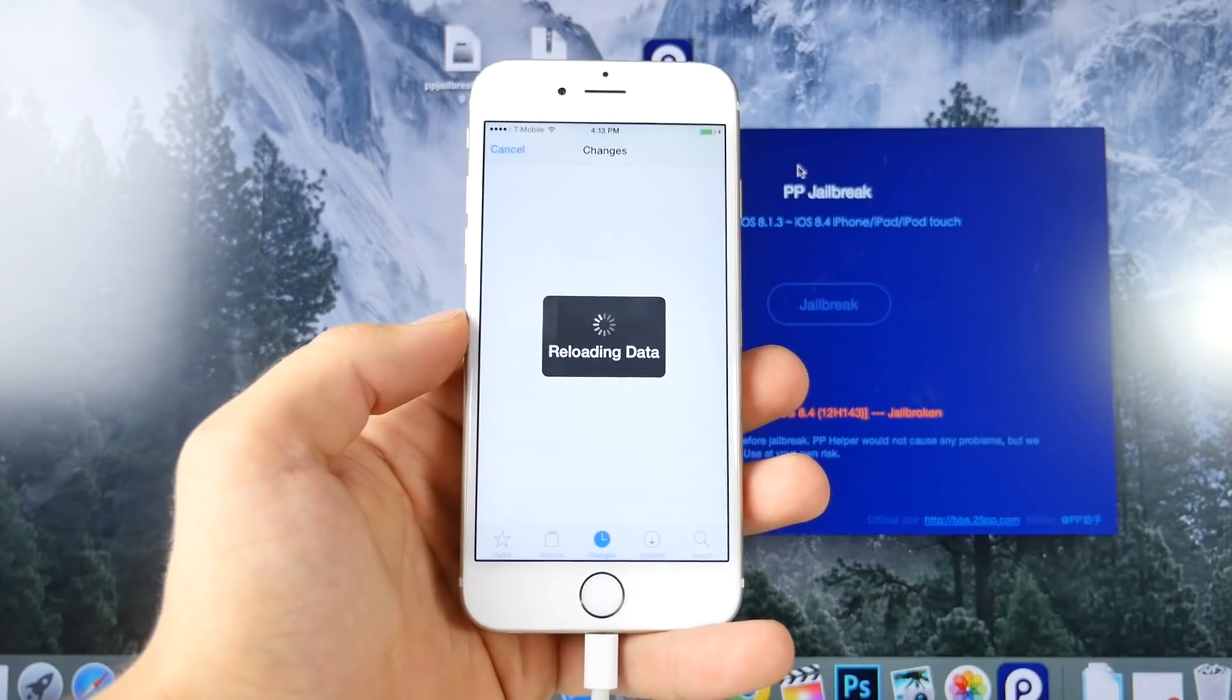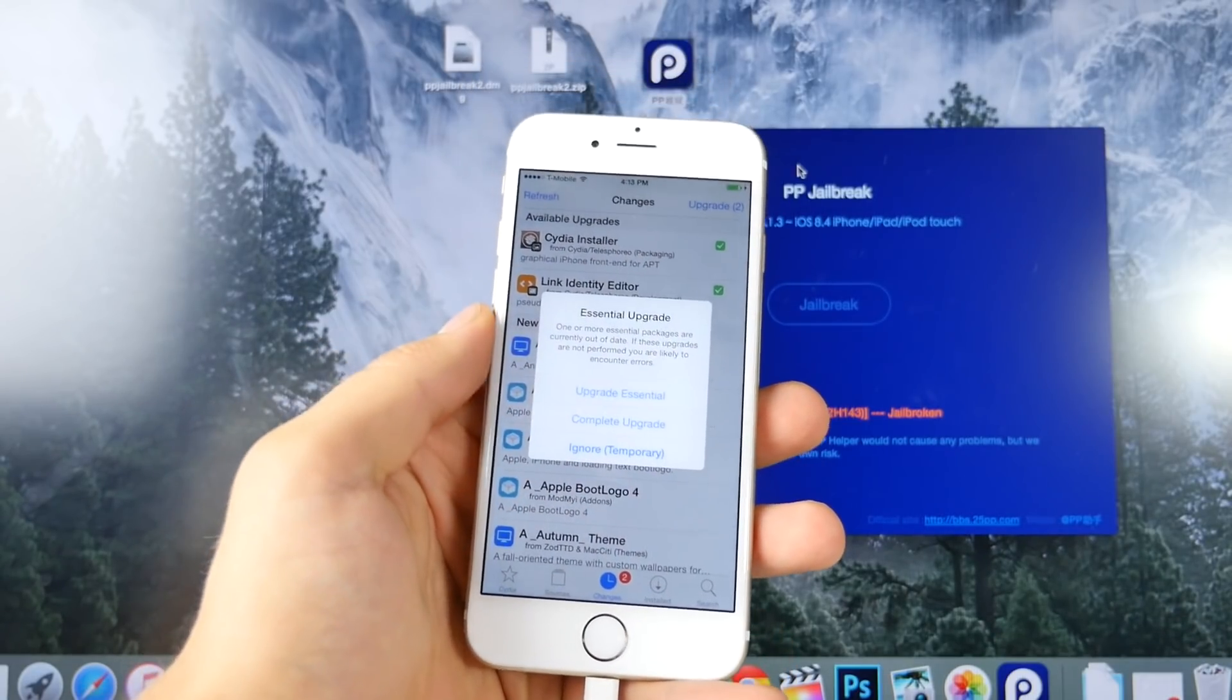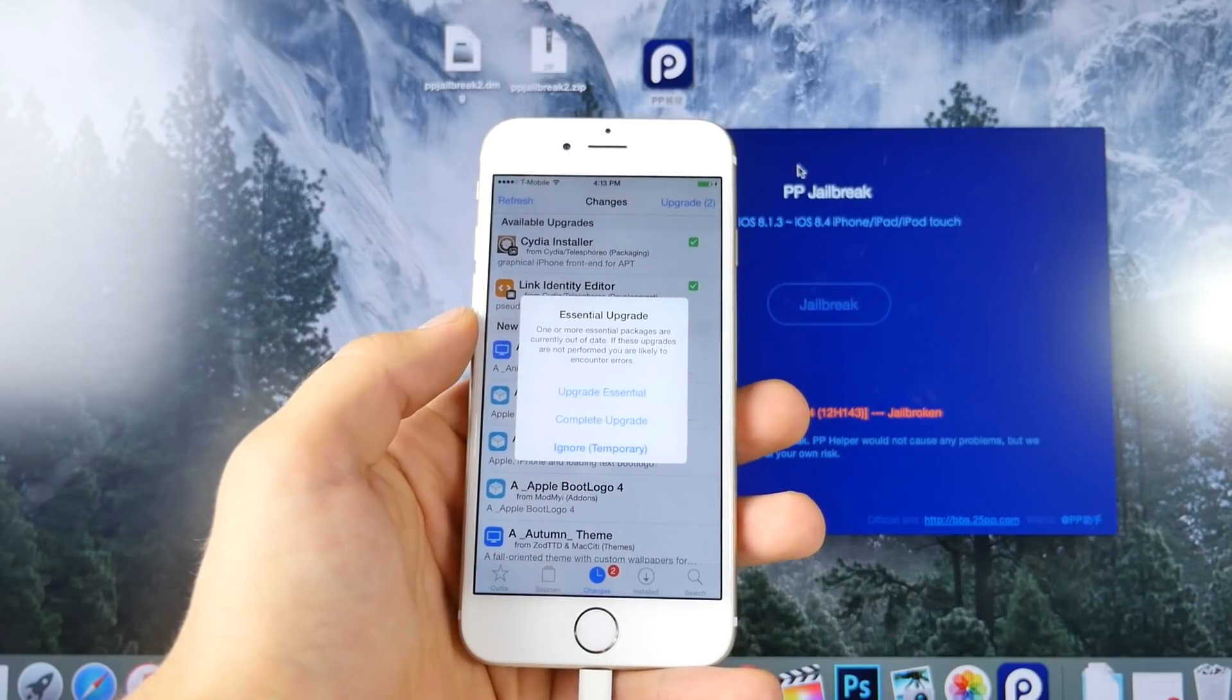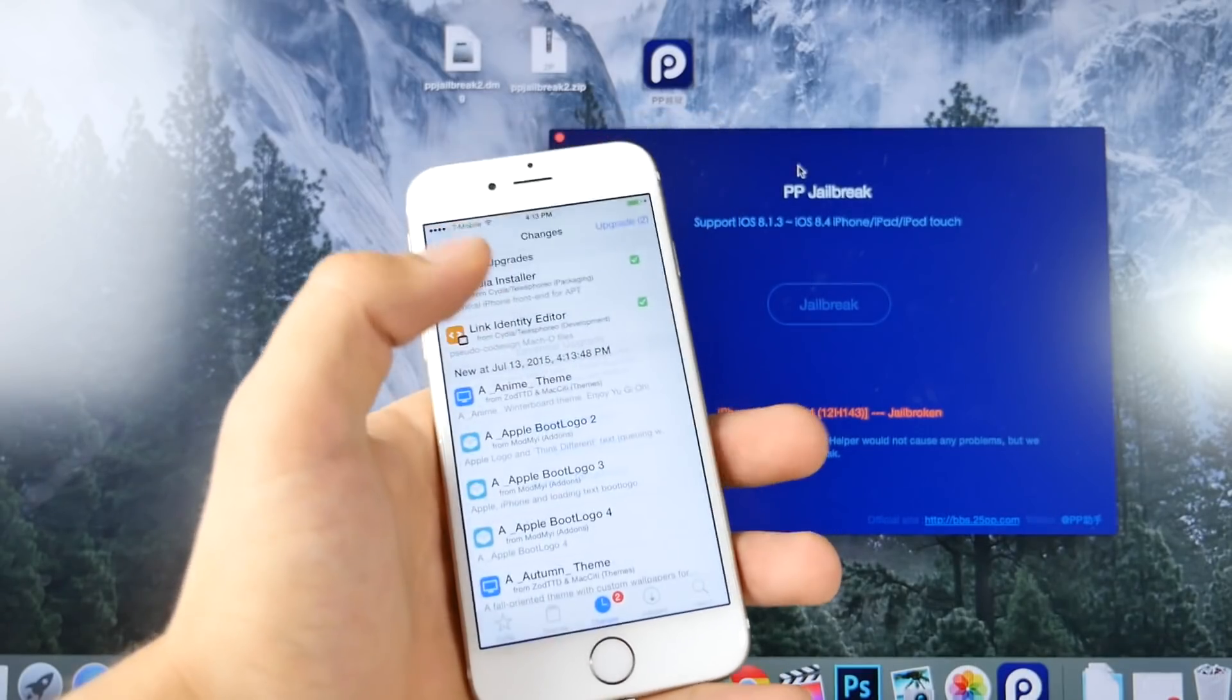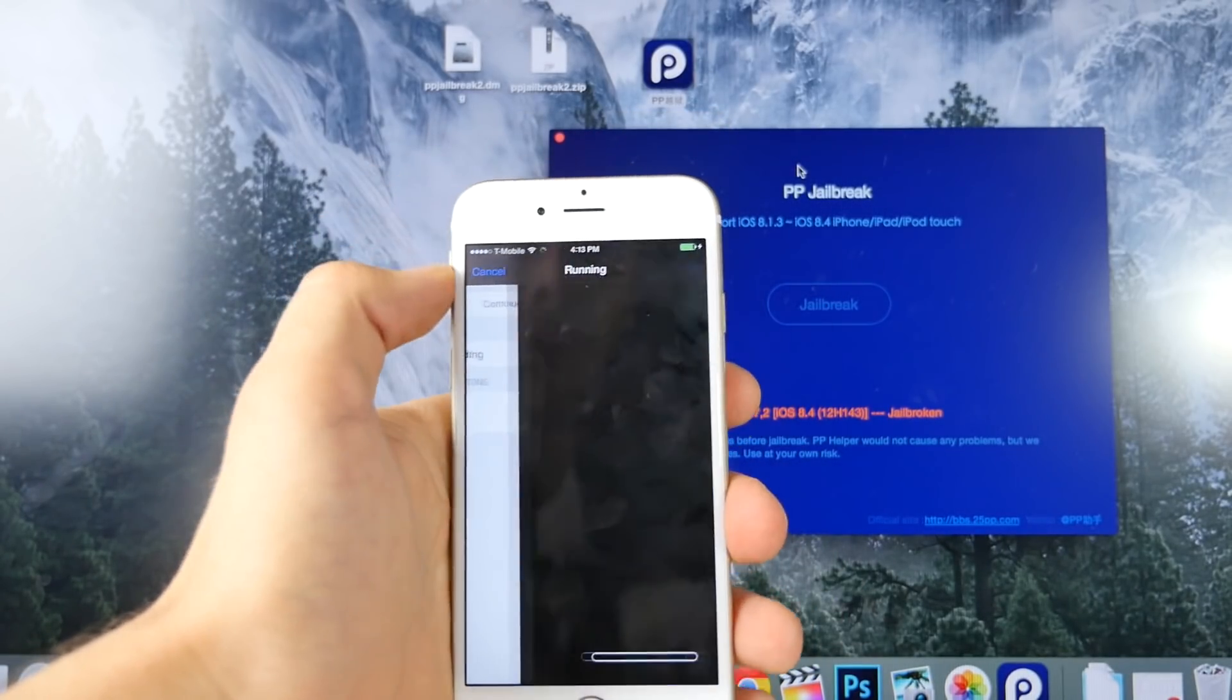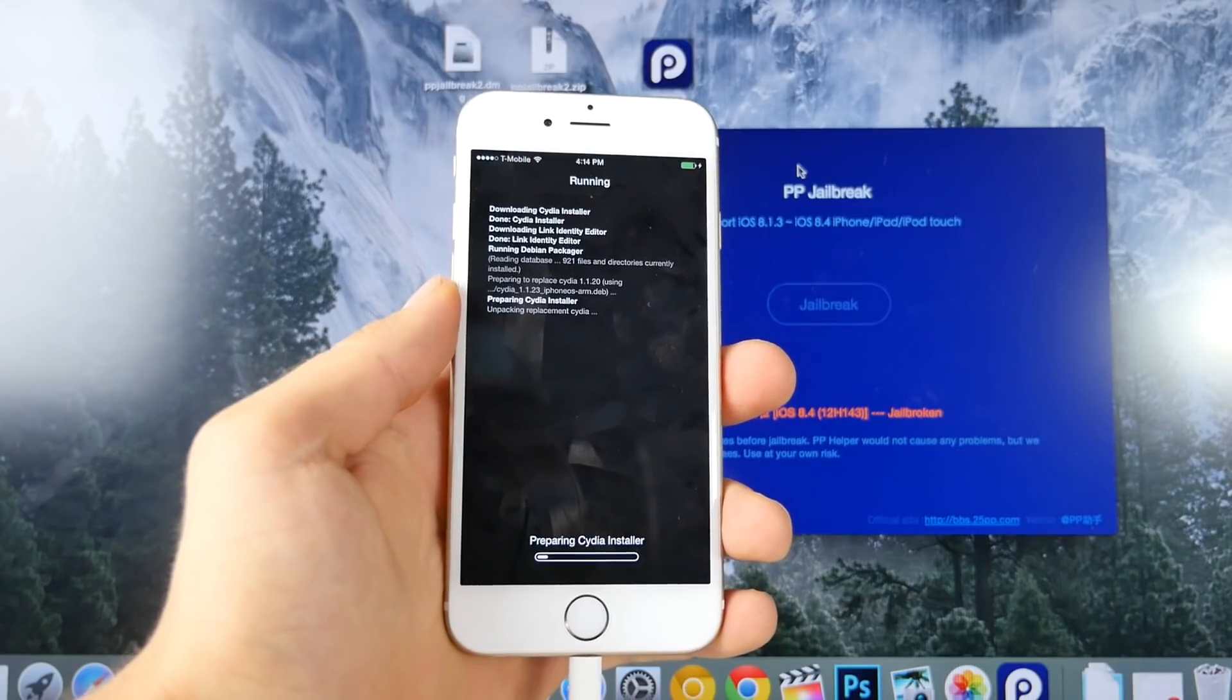Thankfully, I have a ton of videos like that on my channel, so you can check those out. Right here, as we can see, we do have the latest version of Cydia, so we want to go ahead and upgrade any upgrades we have. Always good to be on the latest version.